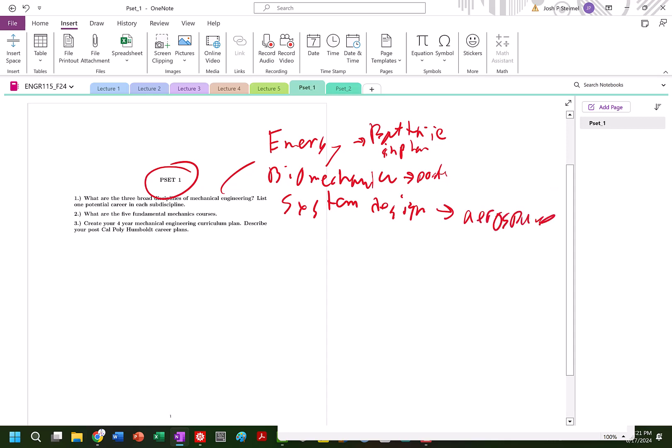Fantastic. Done. Five fundamental mechanical courses. So I'm going to actually list them out.